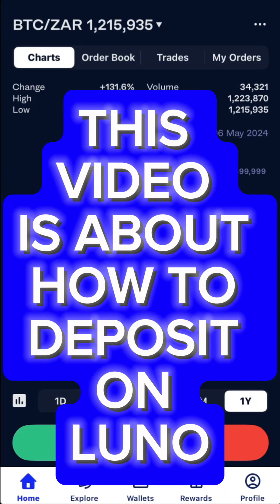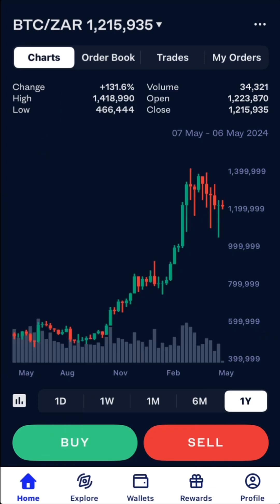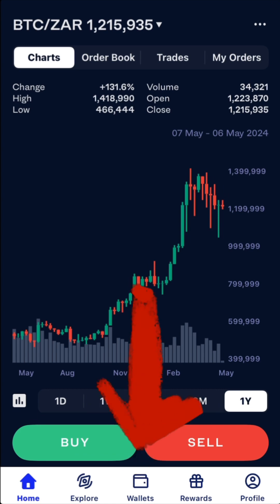I'm doing this video as a result of a comment. It's very simple — first of all, you go to the bottom where it says 'wallet'.